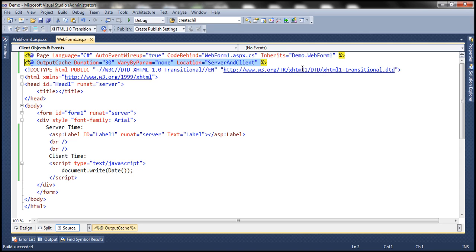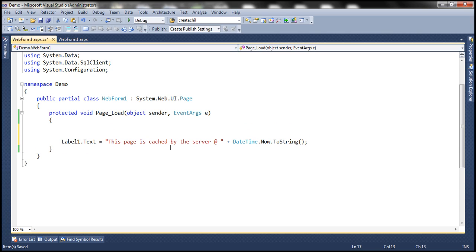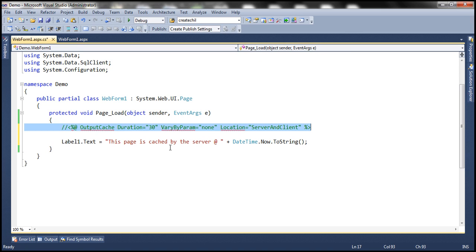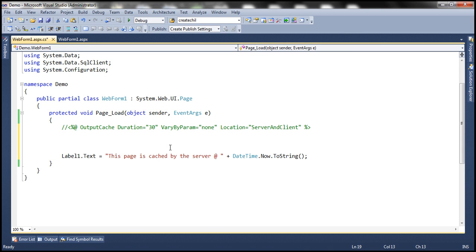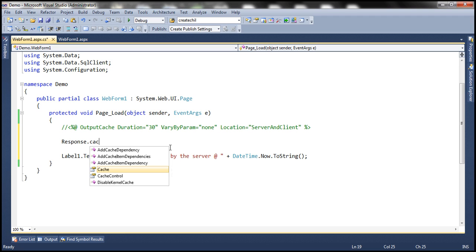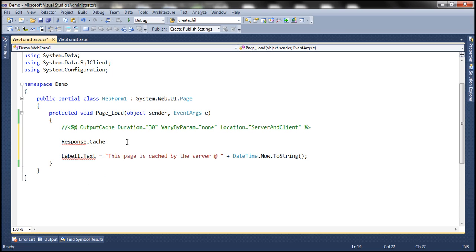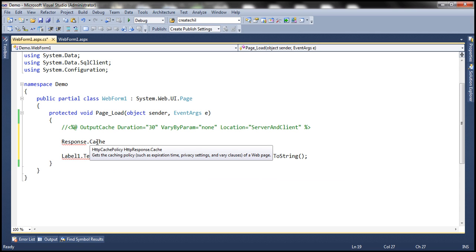Now let's see how to achieve exactly the same thing using code. Let me delete that directive and flip to the web form to programmatically control caching. If I want to programmatically cache this, I can use the response object's cache property. When I hover my mouse over the cache property, look at what it returns — it returns an HttpCachePolicy object. That is the object we use to control caching in code.